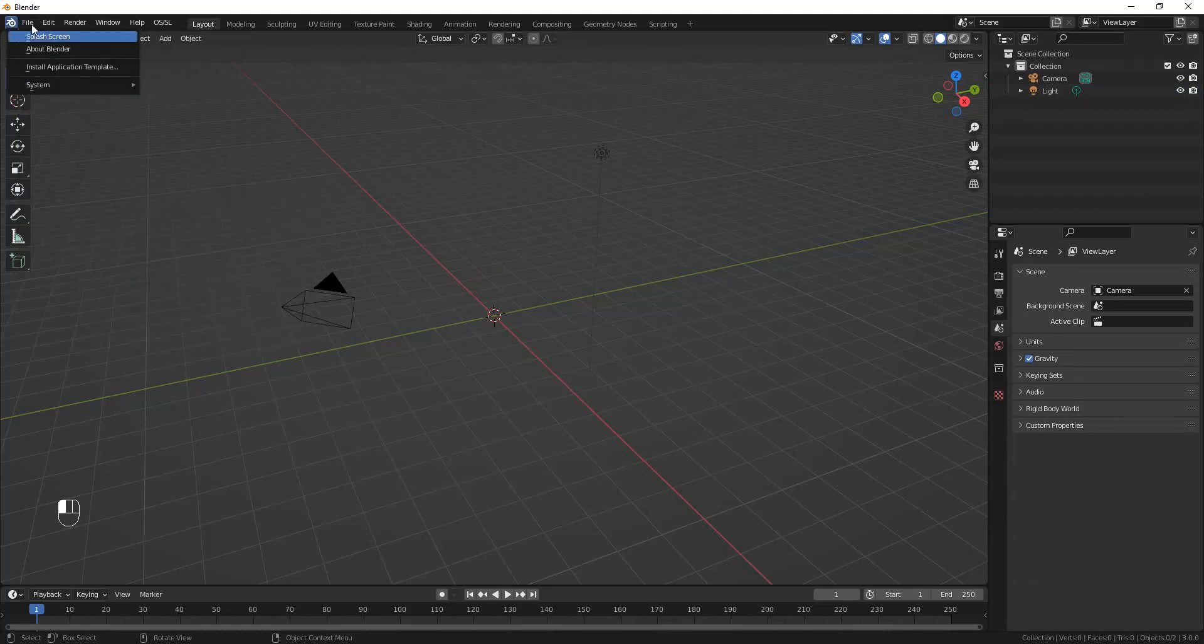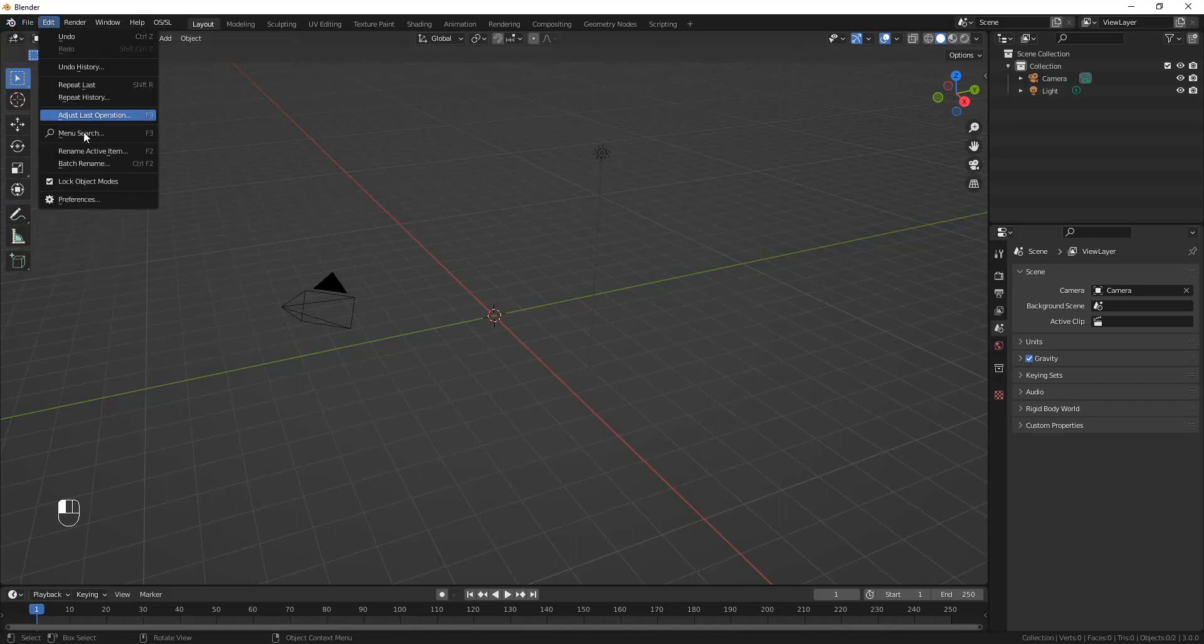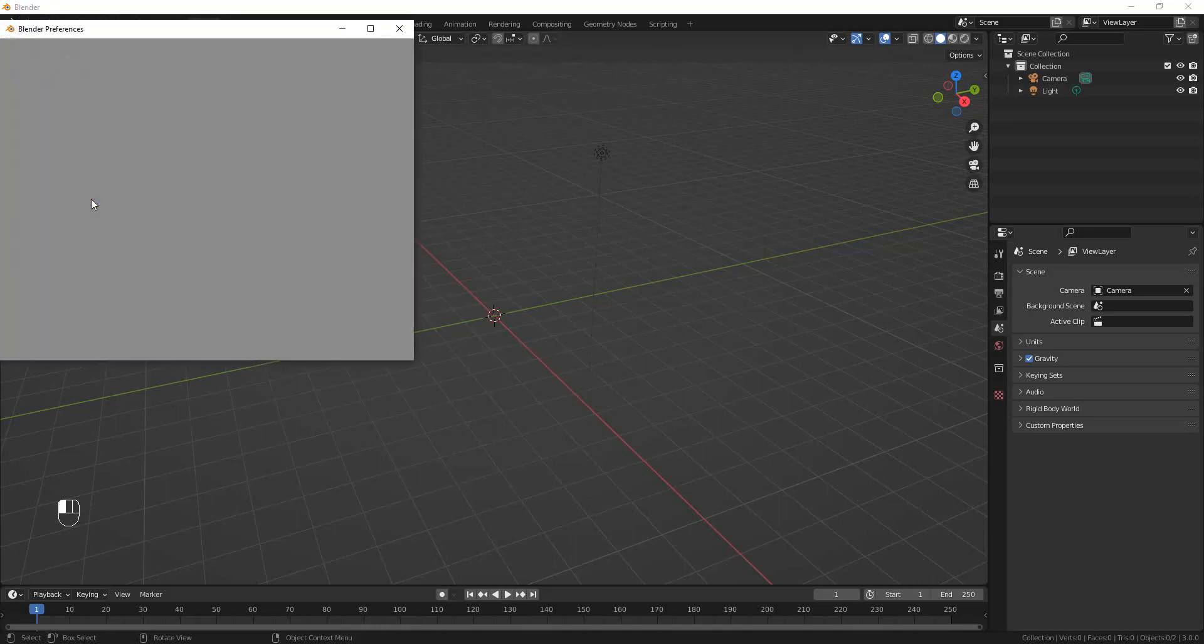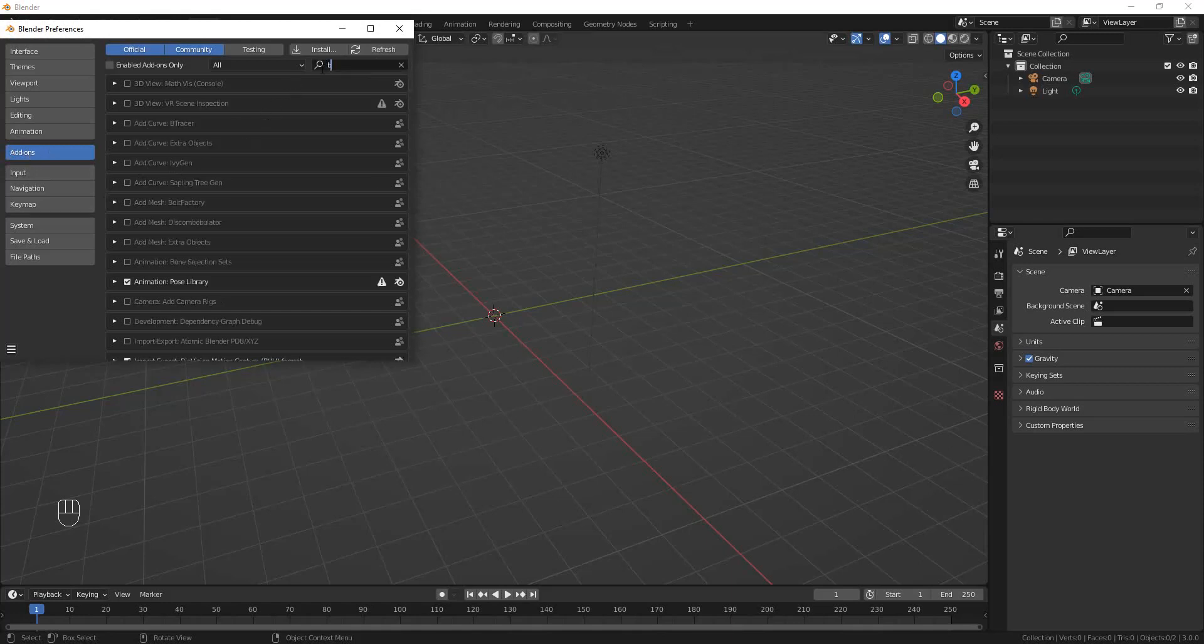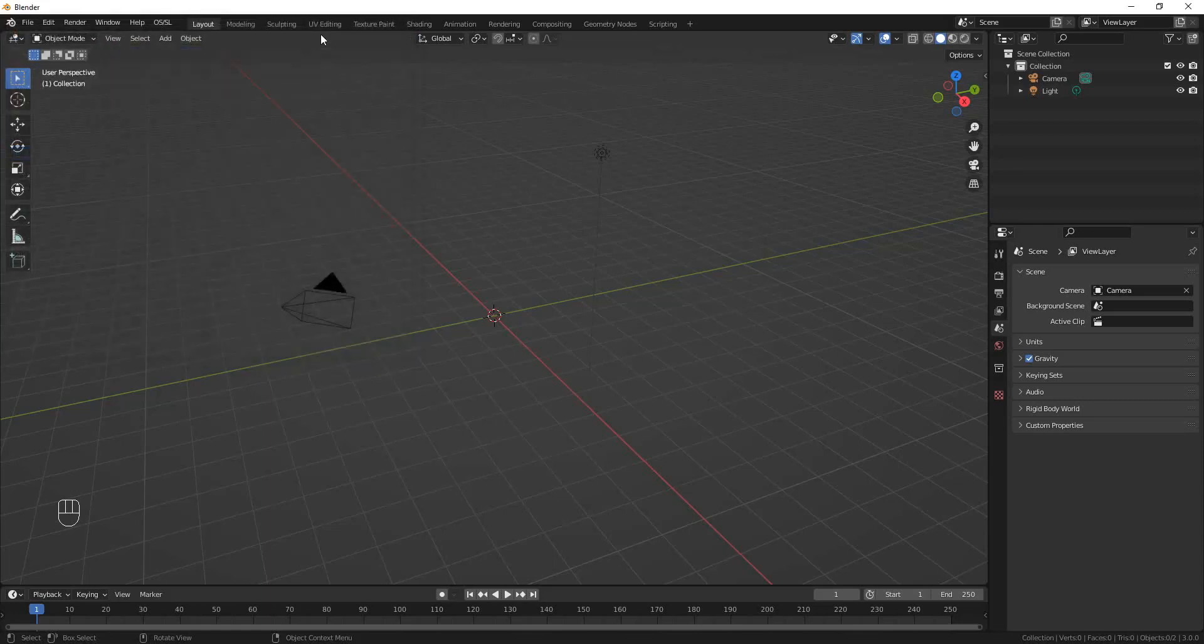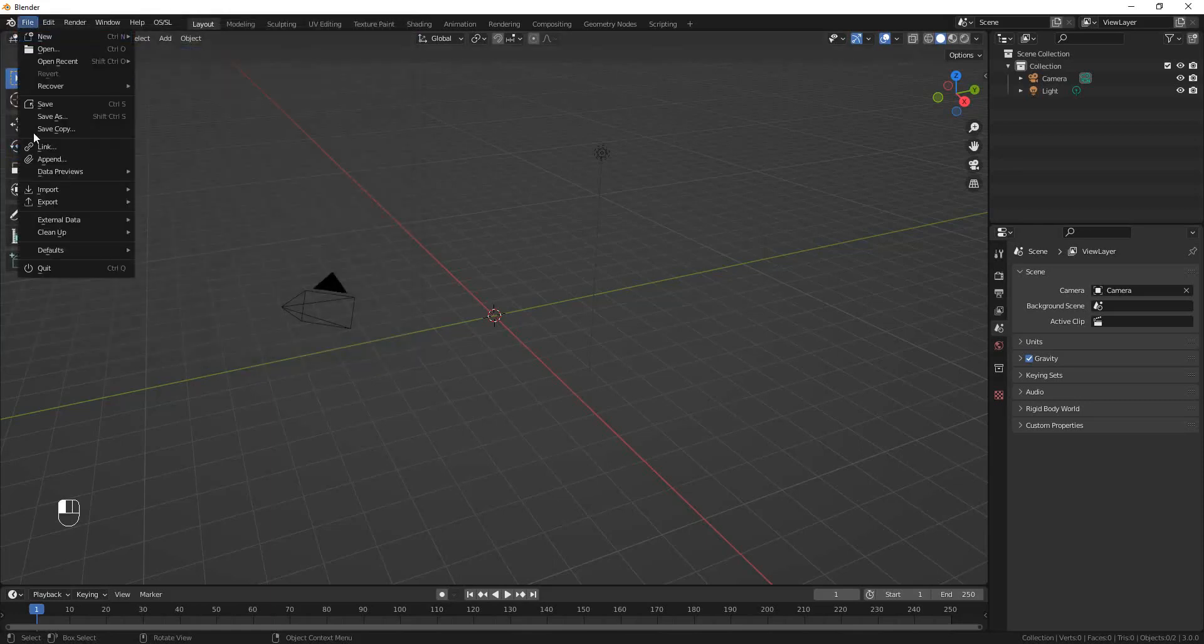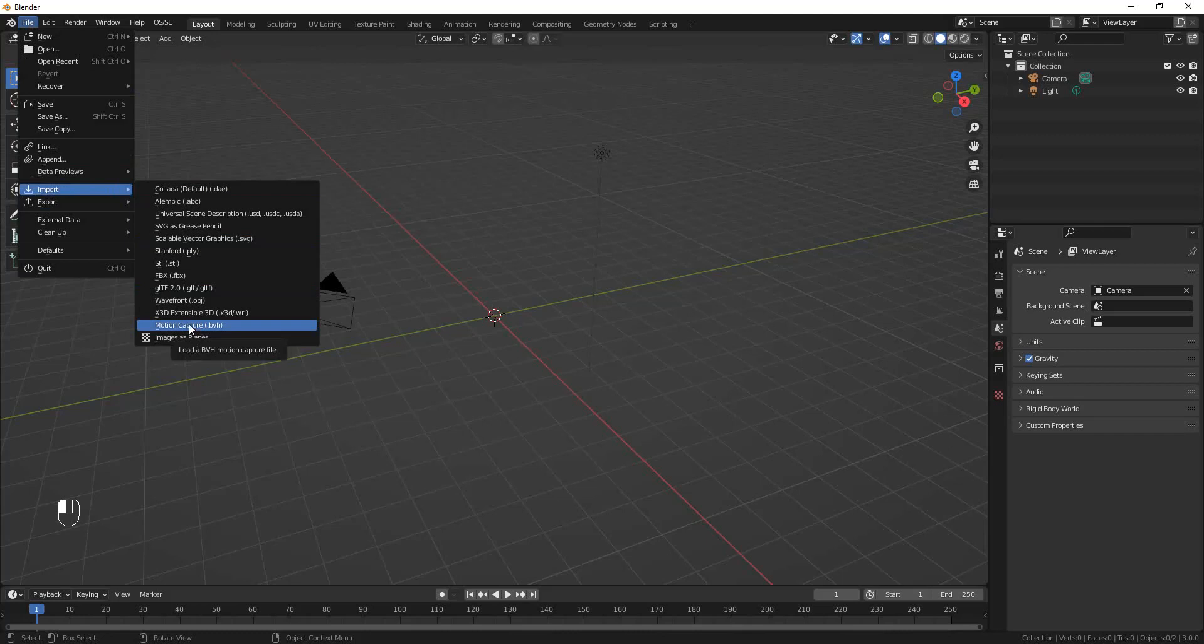If you don't have that, it means you have to go to Edit, Preferences, Add-ons. You can search for BVH, and the only thing that comes up is Import-Export BioVision Motion Capture BVH format. If this isn't checked, all you have to do is make sure that this checkbox is checked, and then the next time you hit File, your Import and Export menu items will have an option to load Motion Capture BVH files.